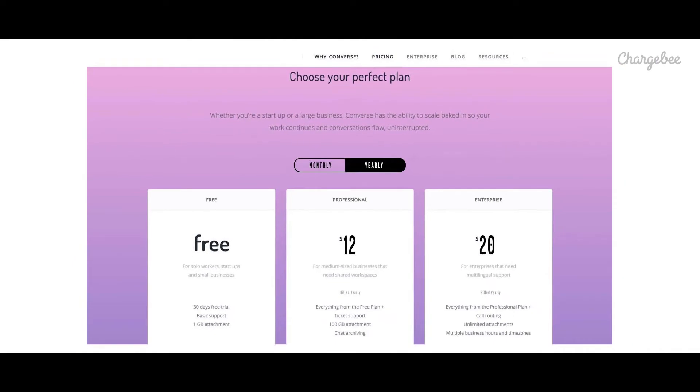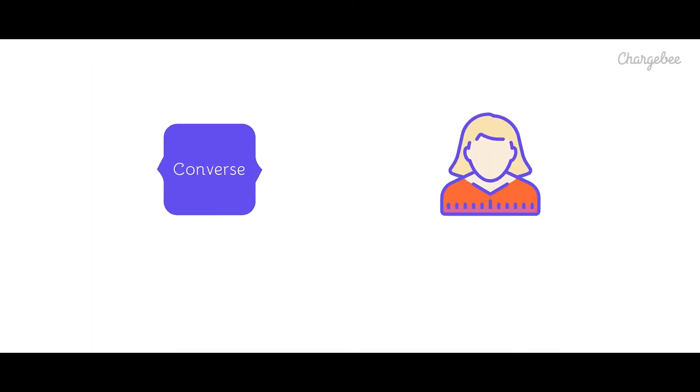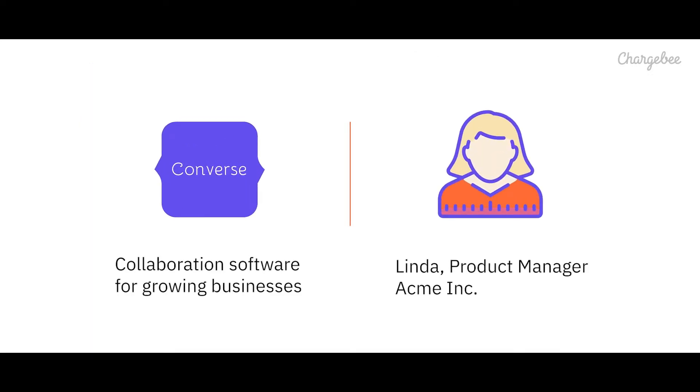They offer two paid plans, a professional plan and an enterprise plan apart from a freemium plan. Meet Linda, who is the product manager for Acme Inc. and is evaluating messaging applications for her organization.